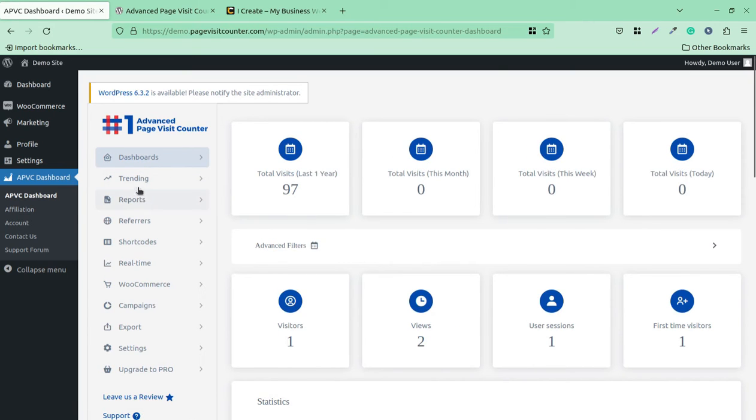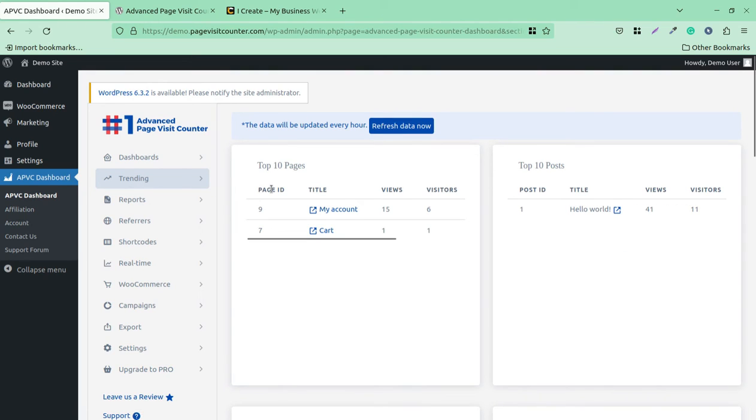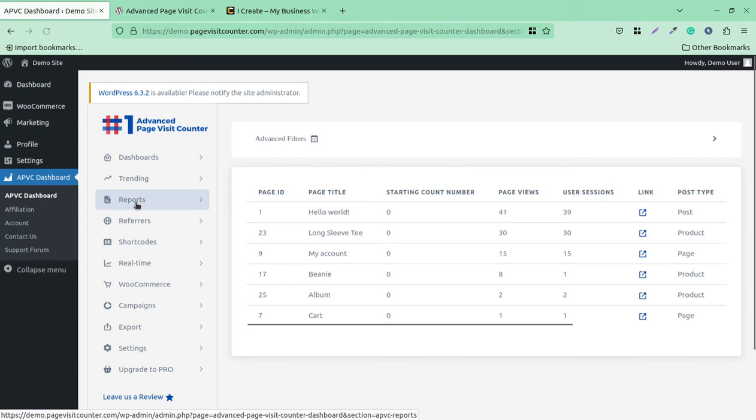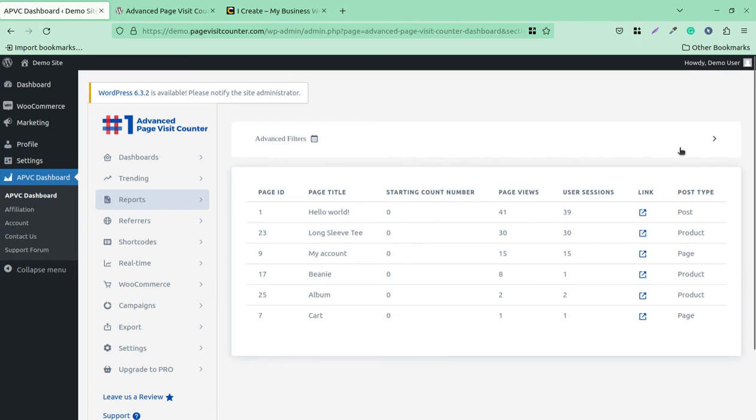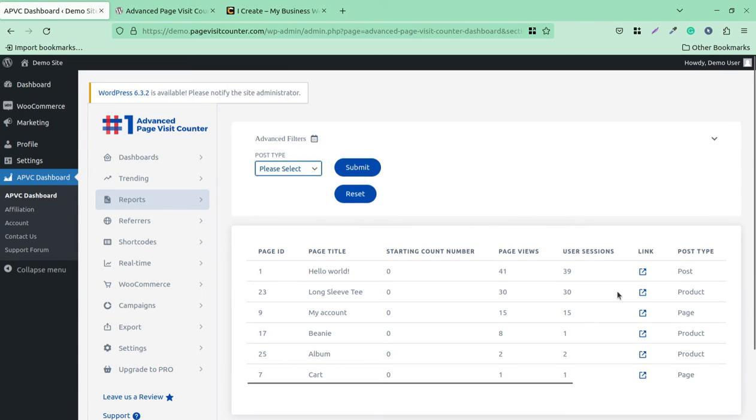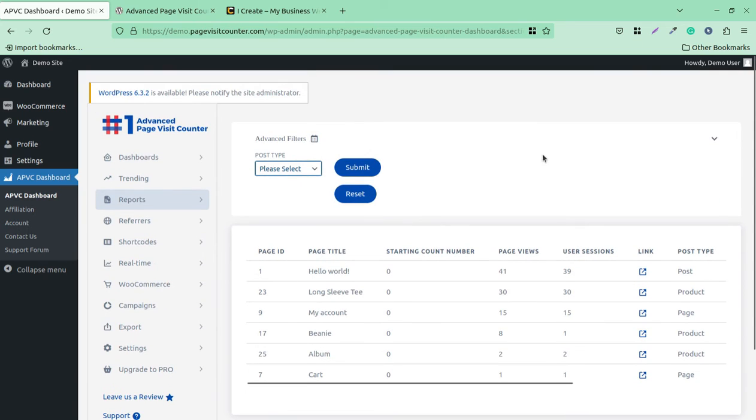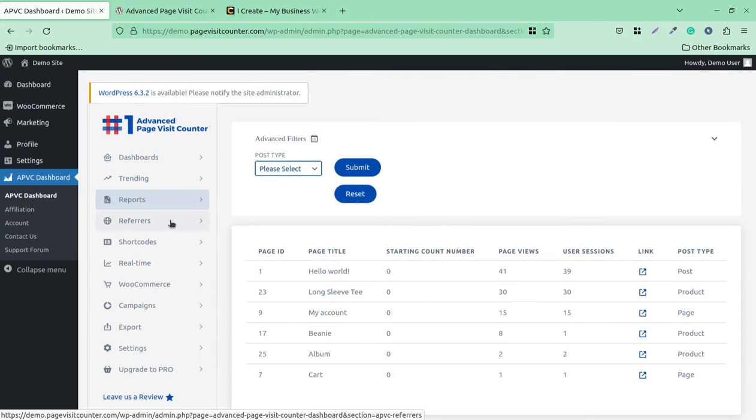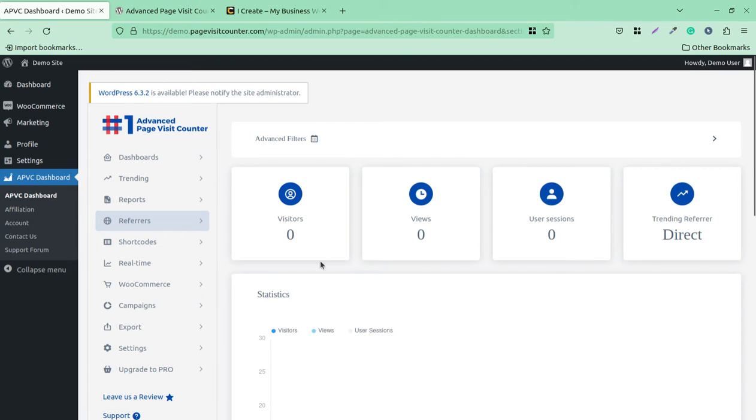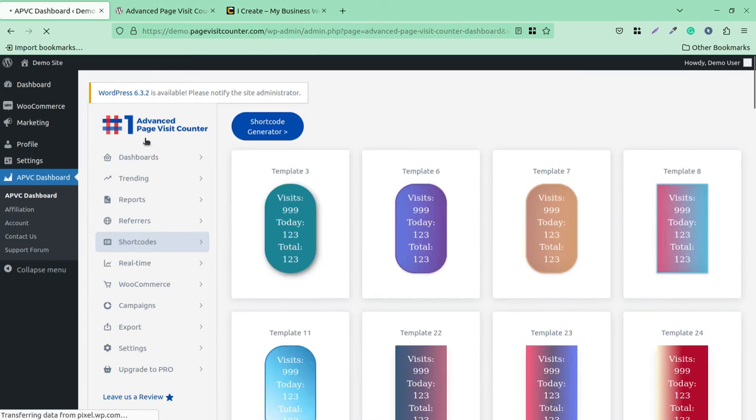Coming back to the dashboard, under trending you can see which page is trending at your website, like top 10 pages and top 10 posts. On the reports screen, you have advanced filter-based reports. You can apply filters like post, pages, and further, and reports can be generated here. The next screen shows the referrers—the visitors coming from targeting referrers. You can detect the targeting referrer and the user source, views, and visits.